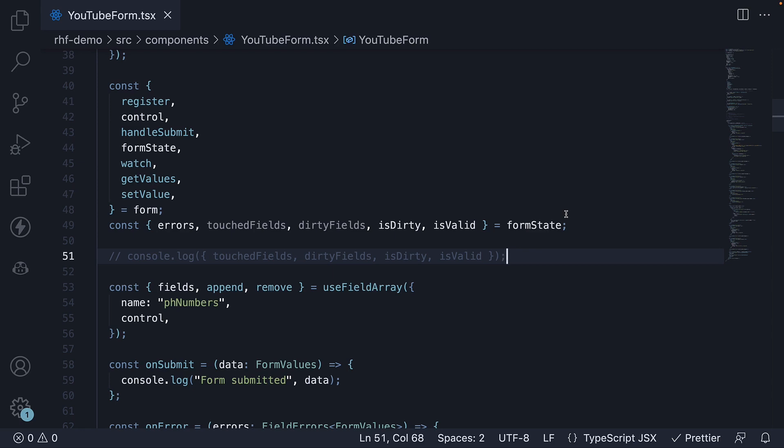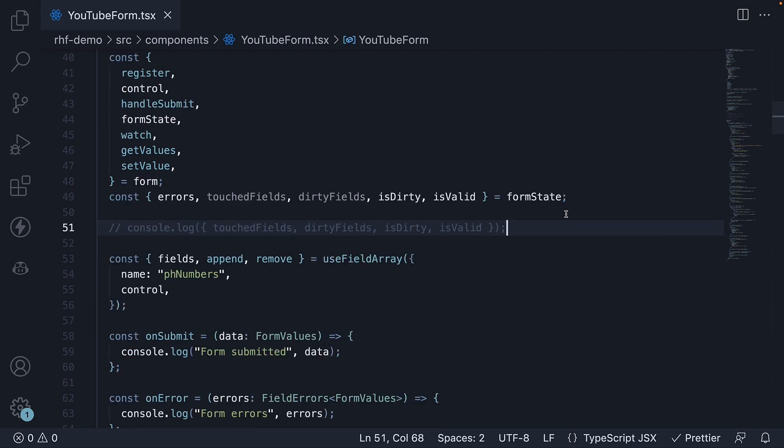Back in VS Code, let's destructure the properties and log them to the console one at a time. First, we have isSubmitting.